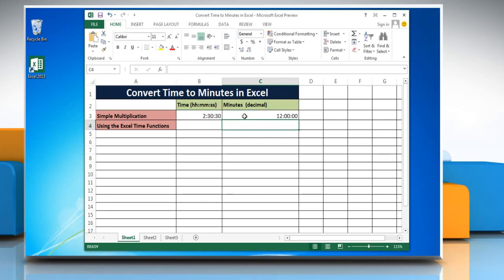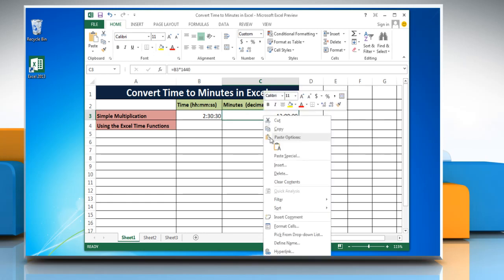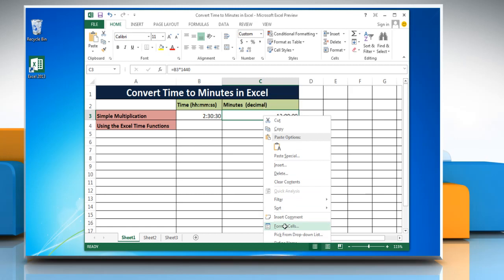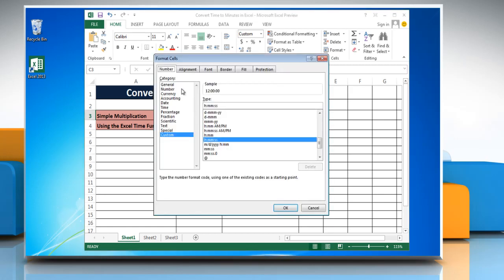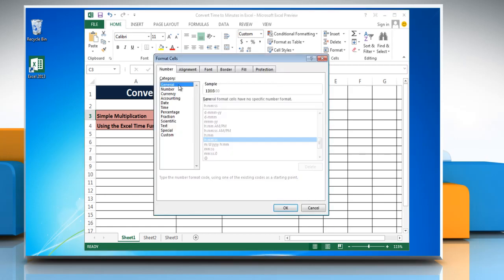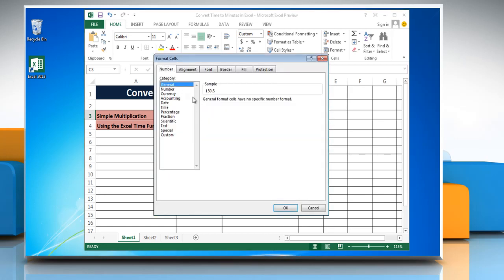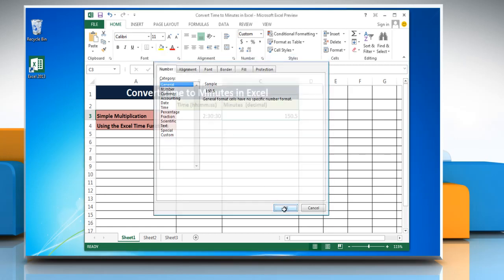Press Enter to get the result. The result may be displayed as a time instead of a decimal. To change it into general format, right-click on the cell and select Format Cells. Click General from the category list and then click OK.